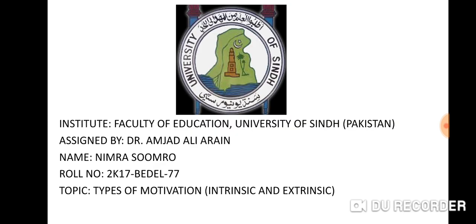I am Nimra Sumruh. Today I am giving my presentation. This opportunity was given to me by my respectable and honorable teacher Dr. Amjad Ali Arayin. My topic is types of motivation.